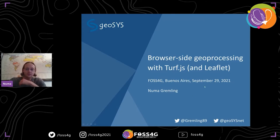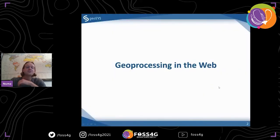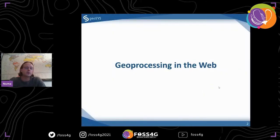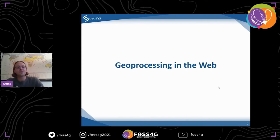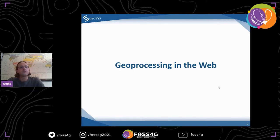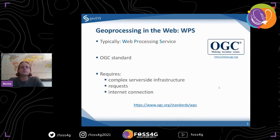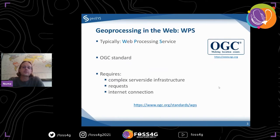Let's get started. First, a brief overview of geoprocessing on the web — how it's been done historically, or maybe still done, but not necessarily always. The best option, which a lot of times is used, is called WPS, the Web Processing Service.